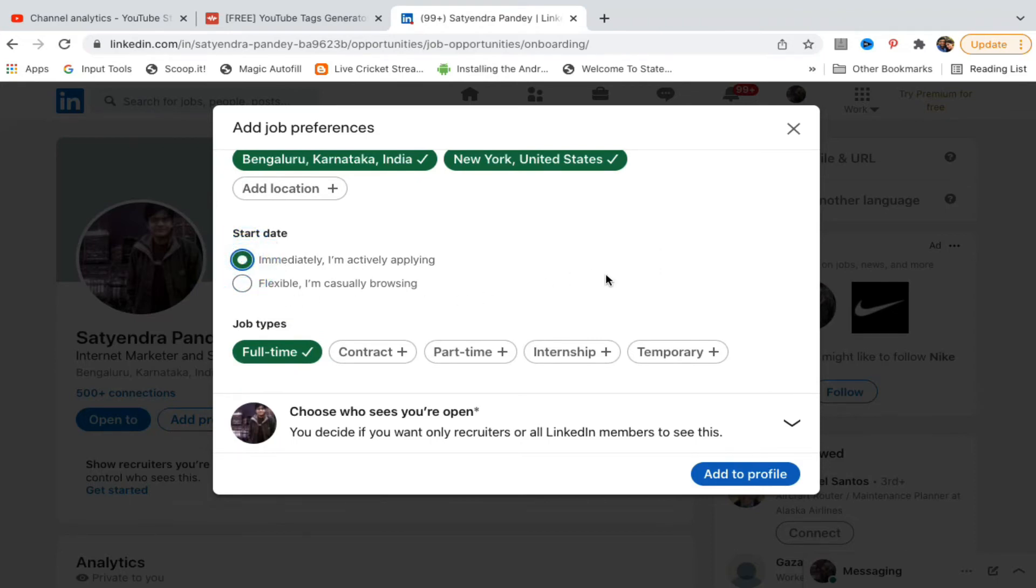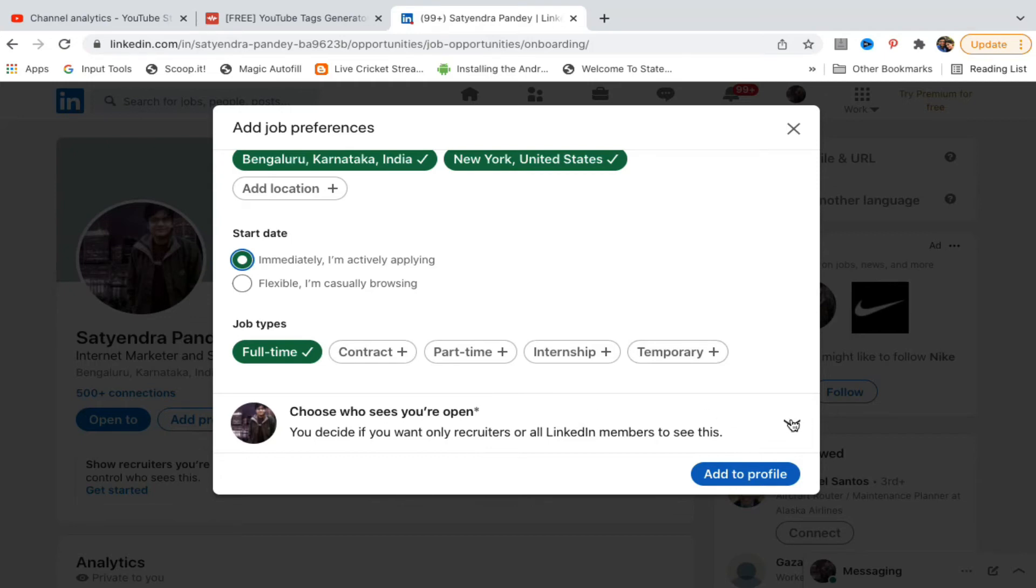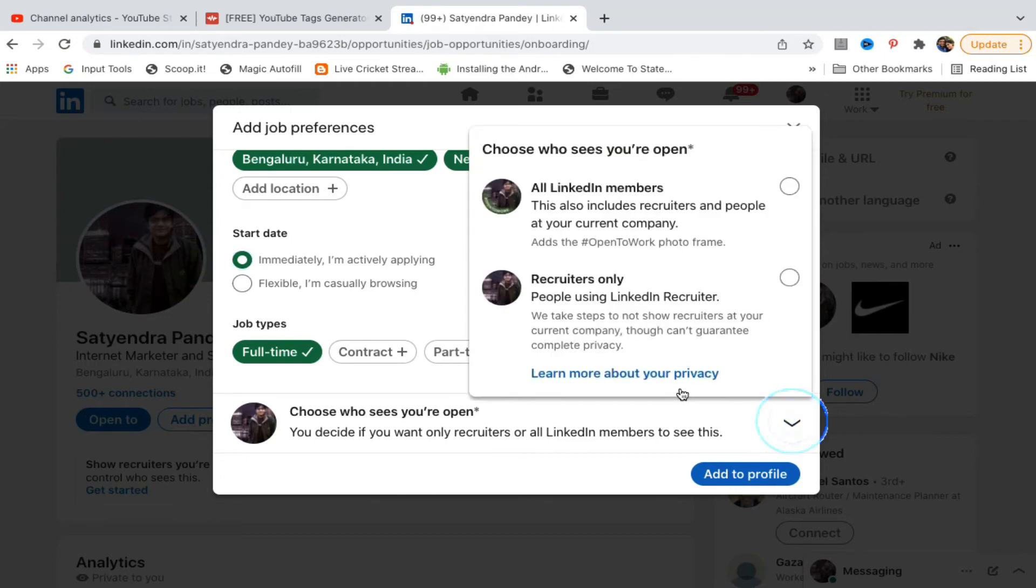You need to also select job types: contract, part-time, internship, or temporary. Choose who sees you're open. You need to click on this little arrow here. Now select all LinkedIn members or select recruiters only. You can select this one.